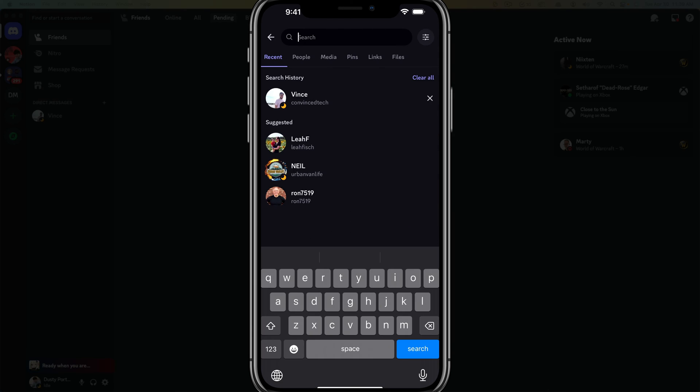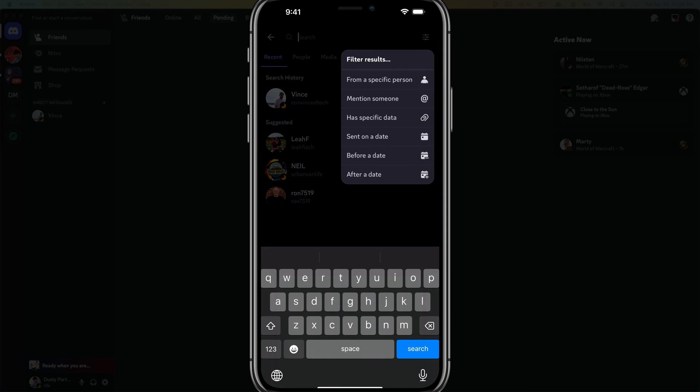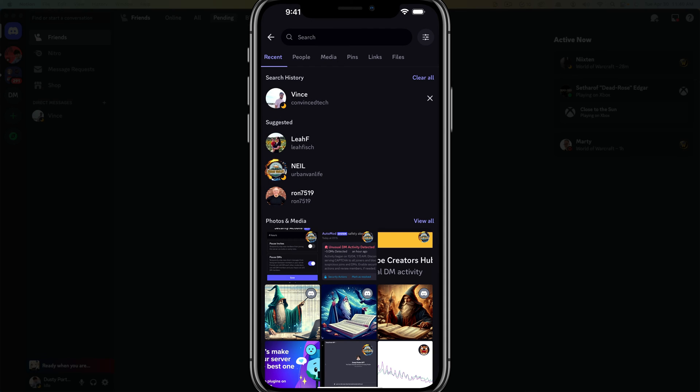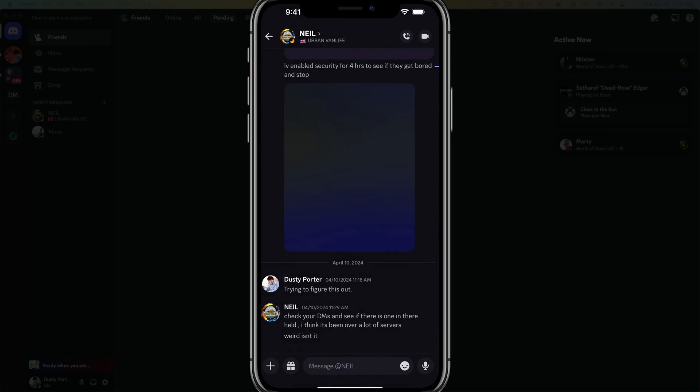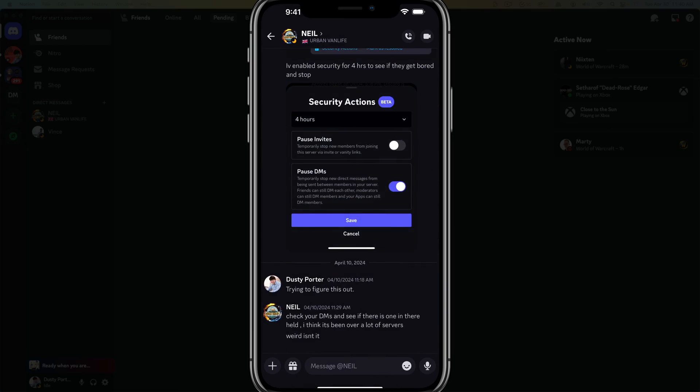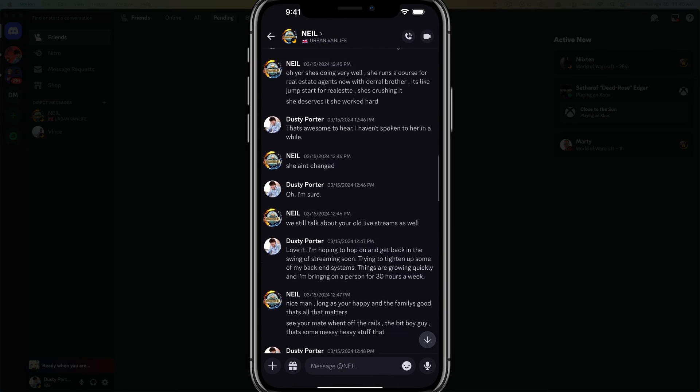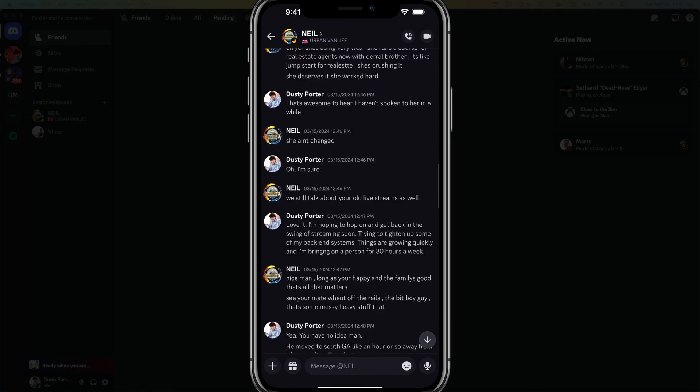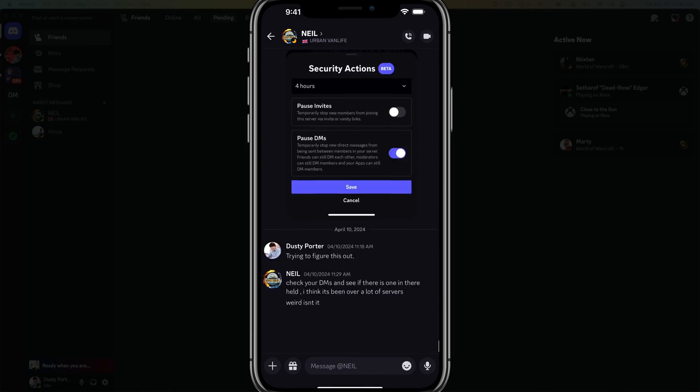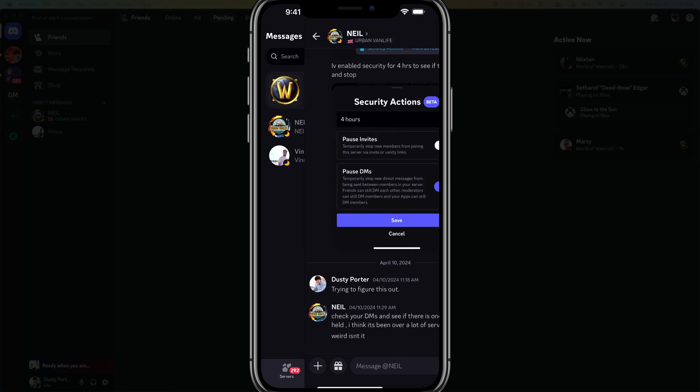Lastly, if you wanted to, you could tap on the filter option here. When you're in the search bar under messages, tap on the filters. You can see from a specific person has specific data sent on a specific date. And then I can tap into other people that I searched for, have recent messages for, and you can see here's a full DM all the way back to the initial creation of that message.